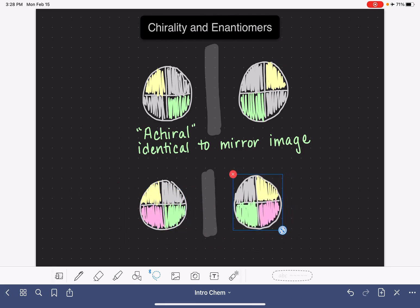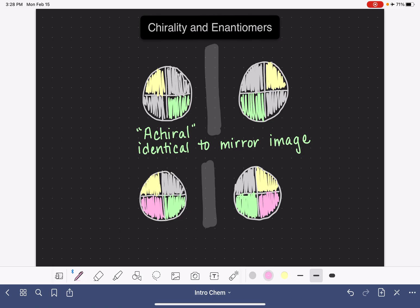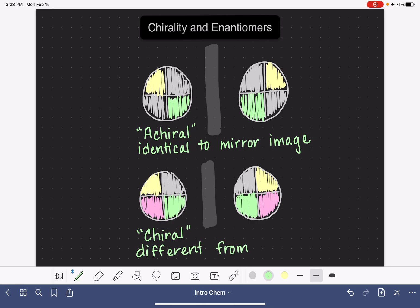When an object is not identical to its mirror image, the object is referred to as chiral — chiral. And that means that it is different from its mirror image. So when an object is chiral, it is different from its mirror image.